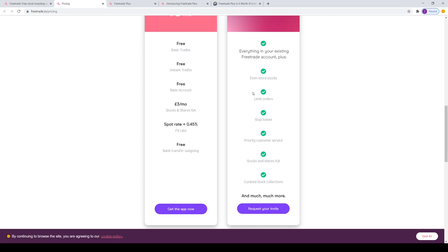Stocks and shares ISA, it's good that is included, which usually costs about three pounds a month on the Freetrade platform. So if you're already subscribed to that, it's only a seven pound increase to have the rest of the features. You kind of have to ask yourself the question, is it worth seven pounds extra?